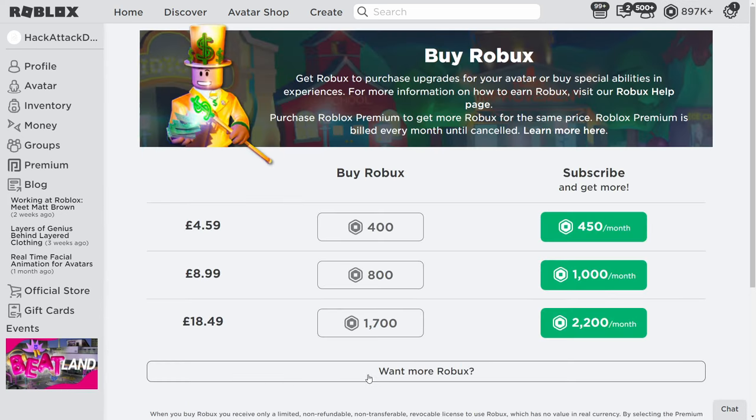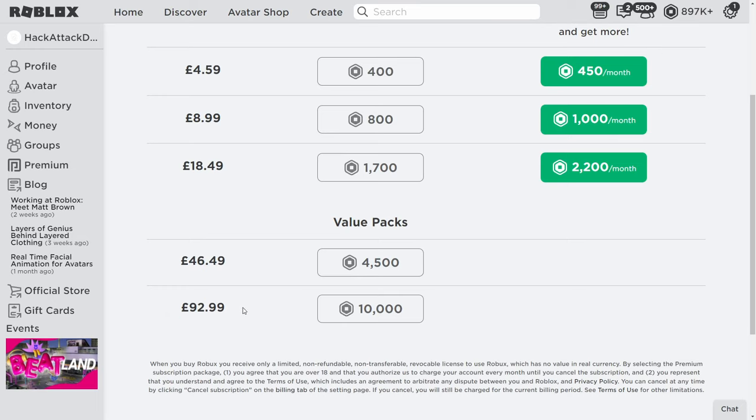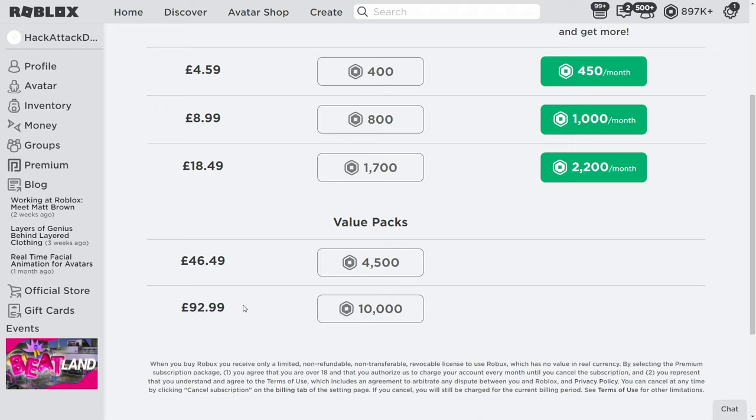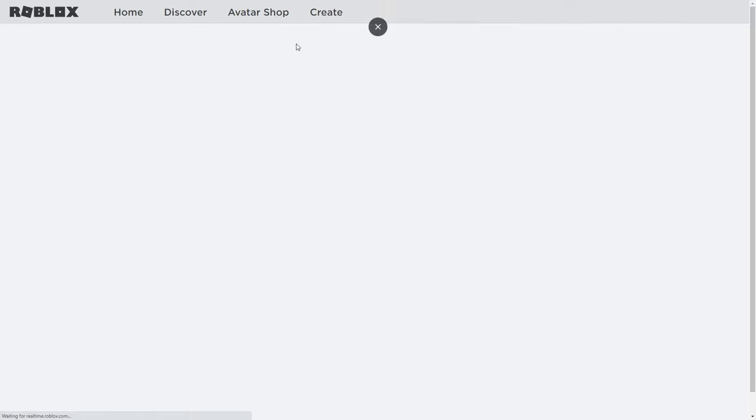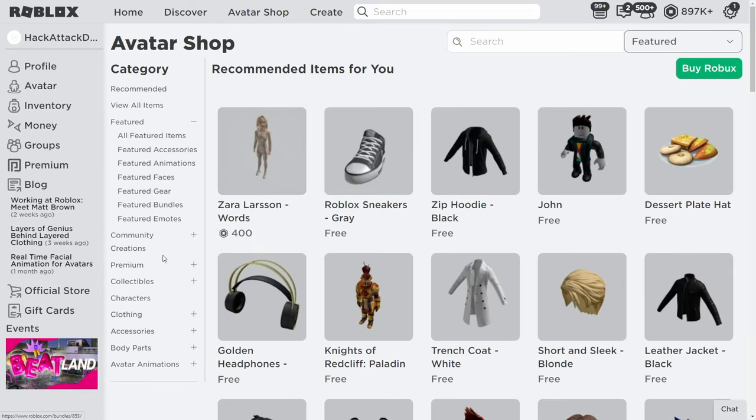Now, 17,000 Robux, how much does it actually cost? You'd need to buy one of these, which is in my currency 92 pounds, but obviously if you're American it'd be around 120 dollars, 110 dollars around there. The point is, it's very expensive and I understand why you've typed in this video.